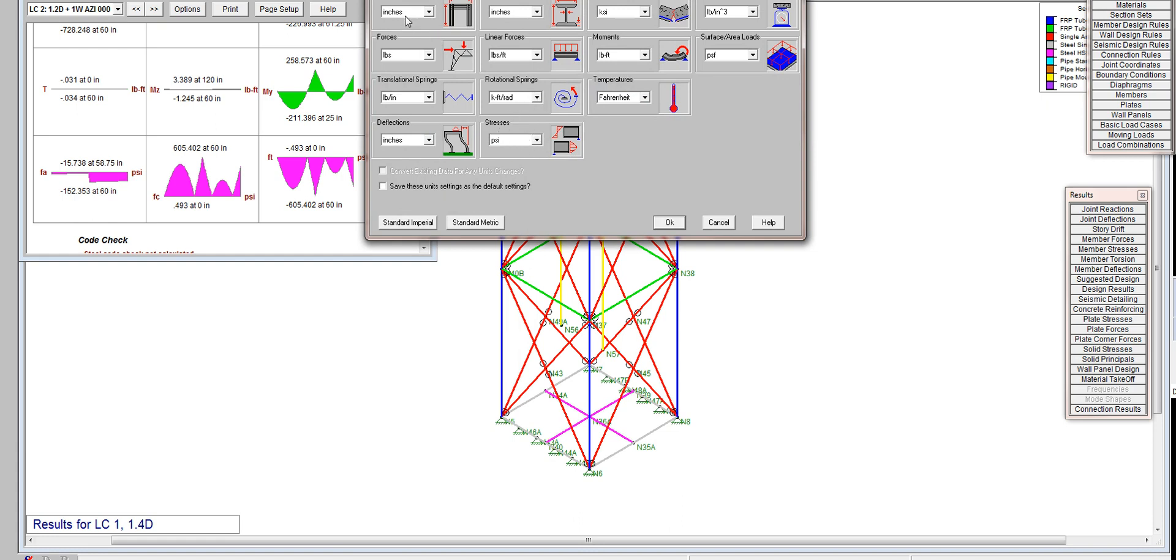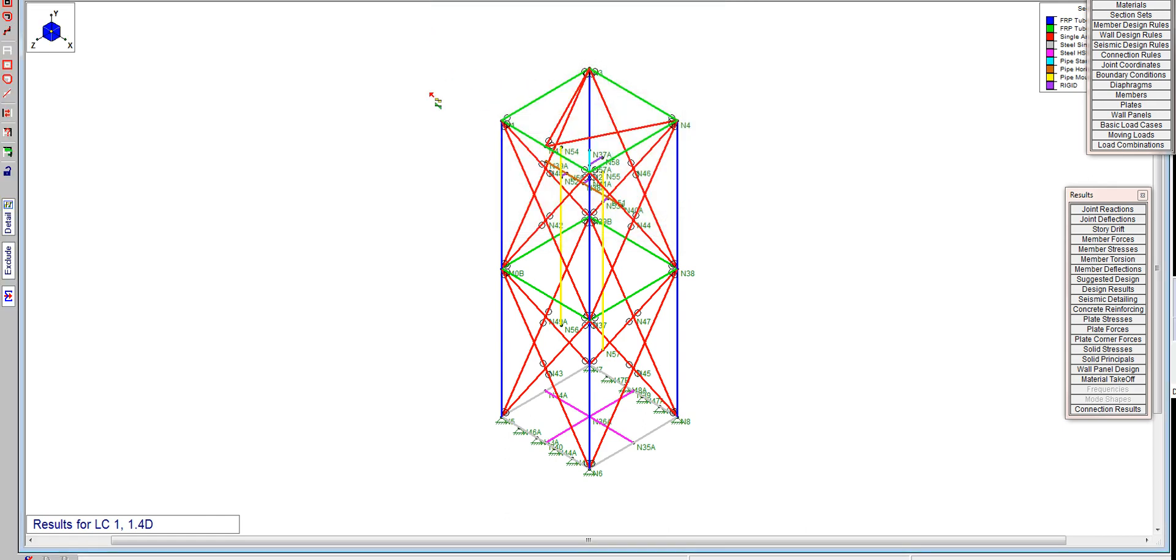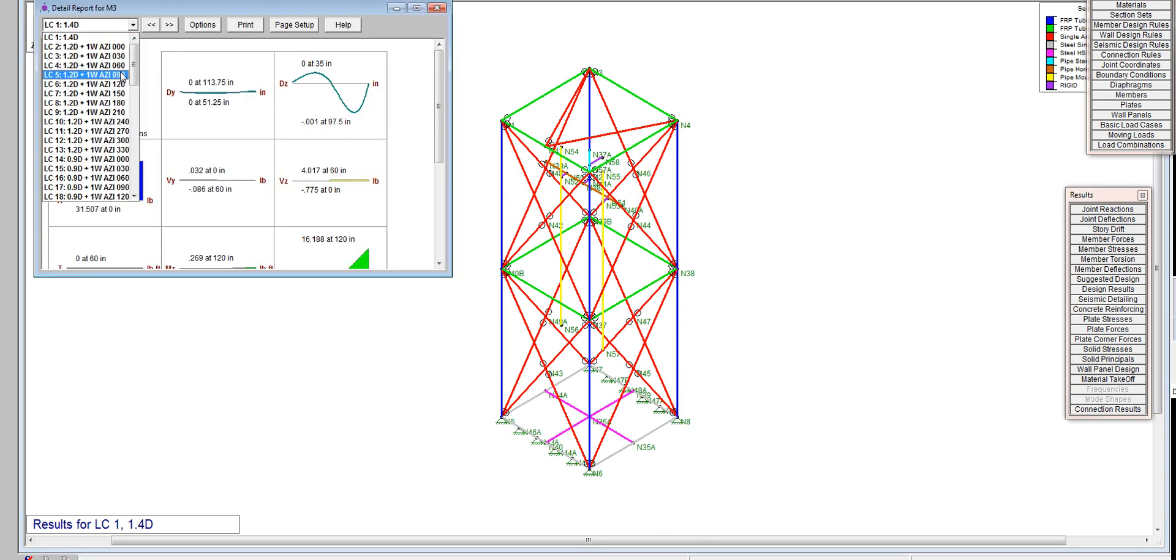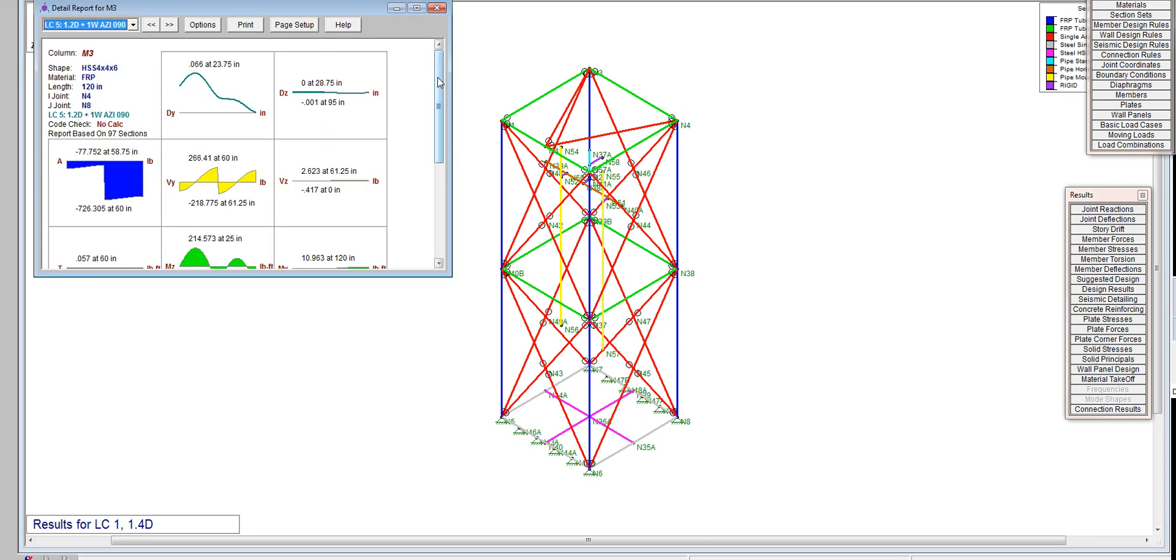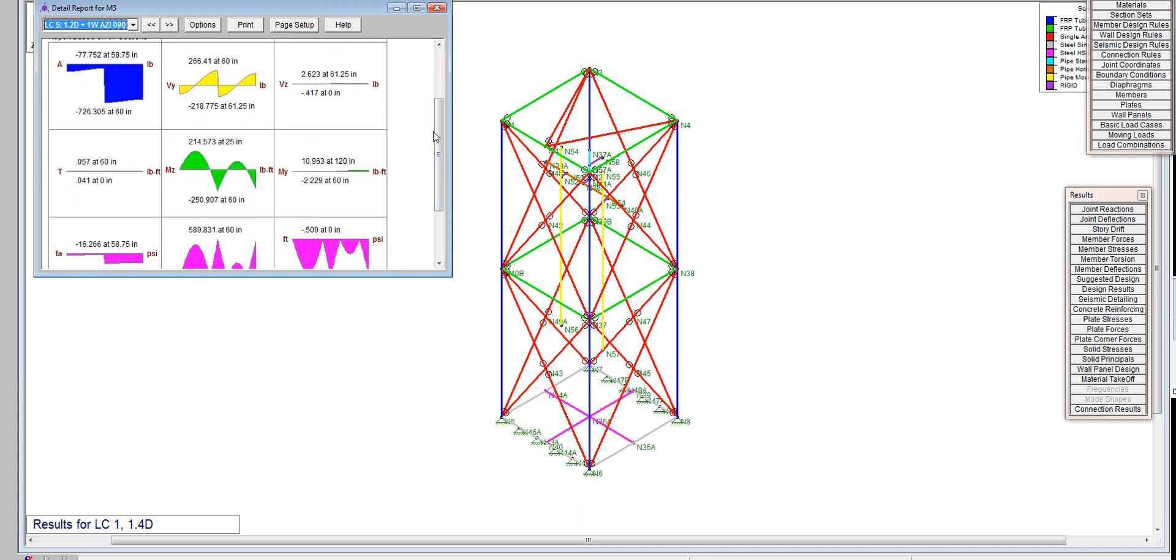You can go over to units and in stresses change that to PSI. I like to work with length and dimensions in inches, material strengths in KSI, densities in pounds per cubic inch, forces in pounds, linear forces in pounds per foot, and moments in pound-feet. As a general rule we work in pounds and not kips, except for material strengths.